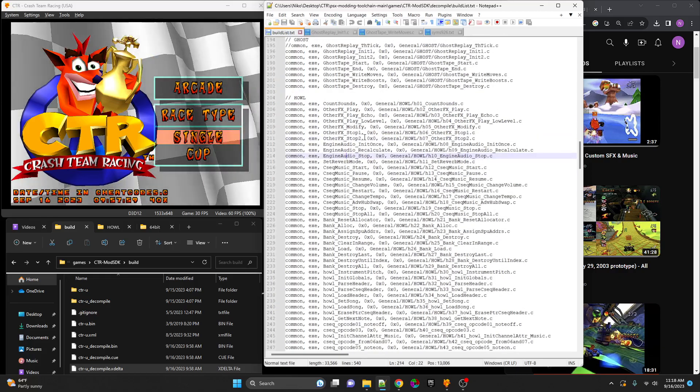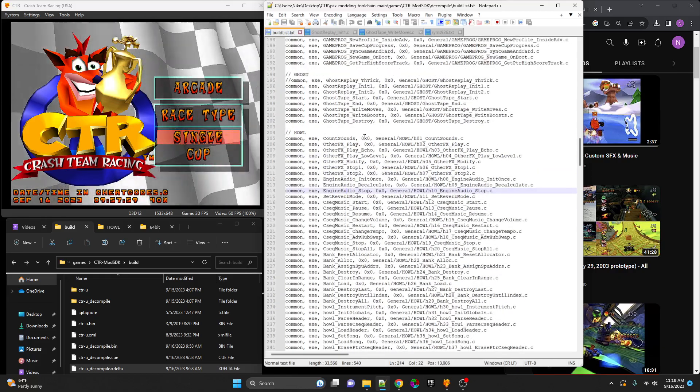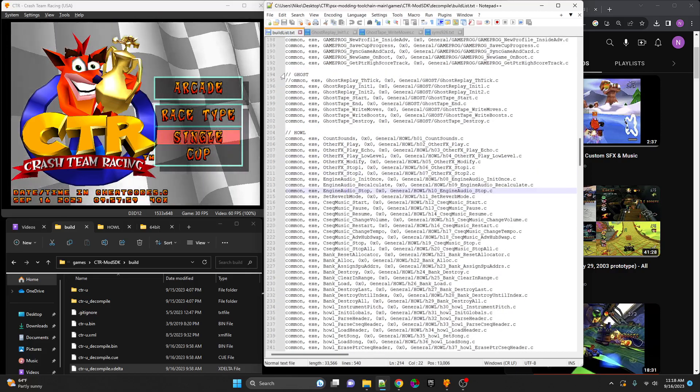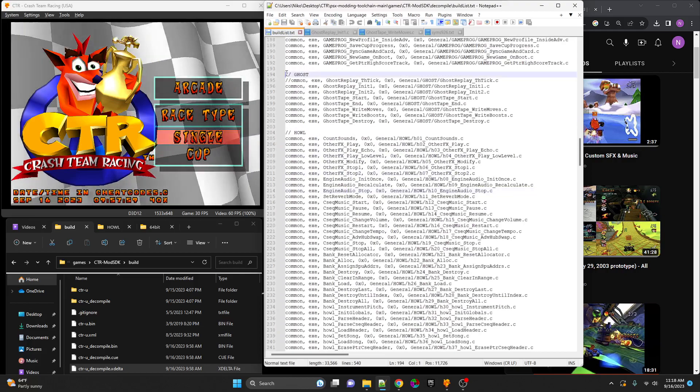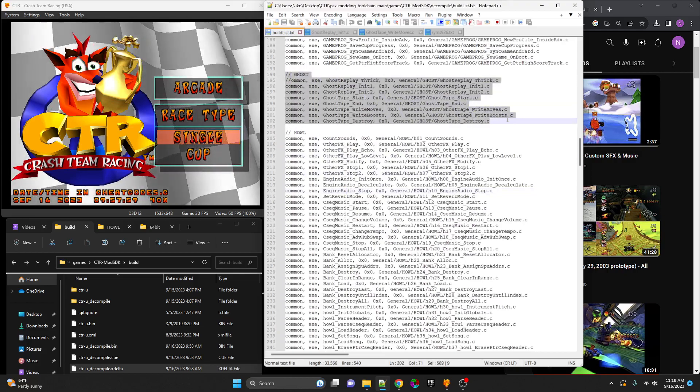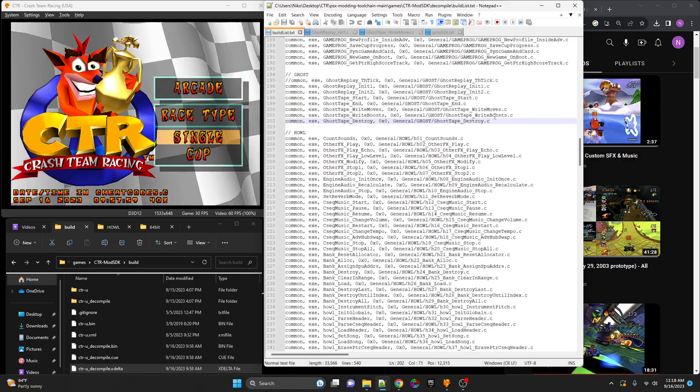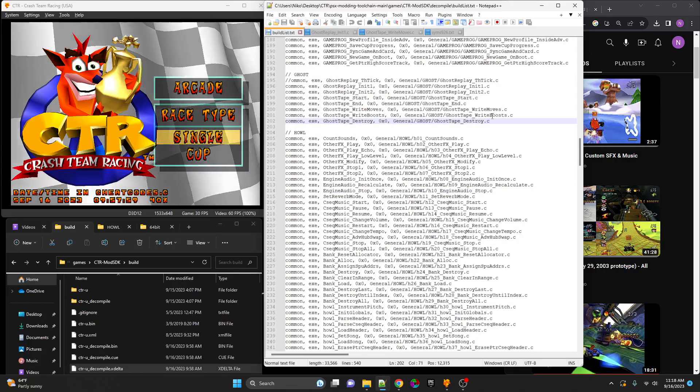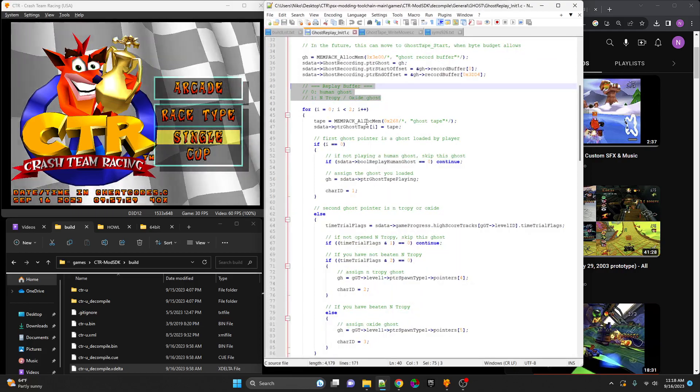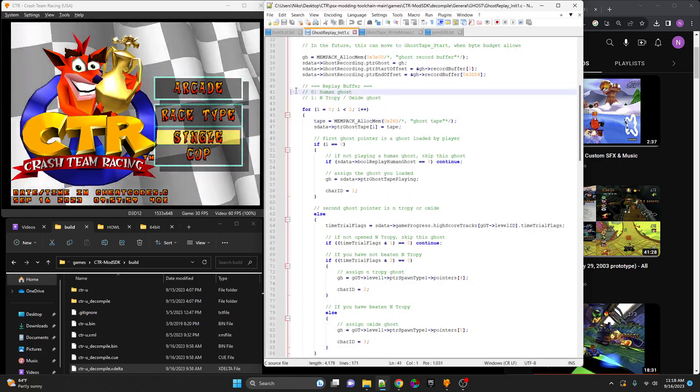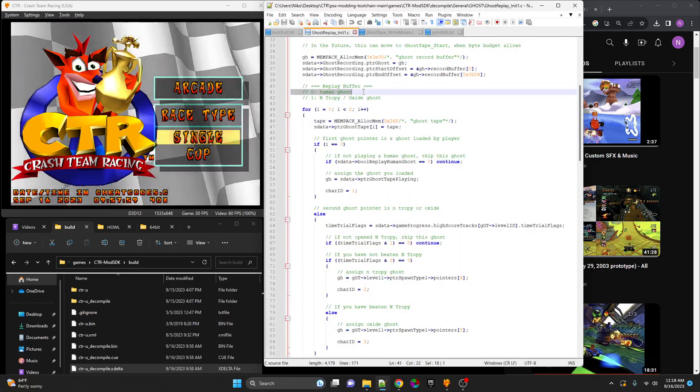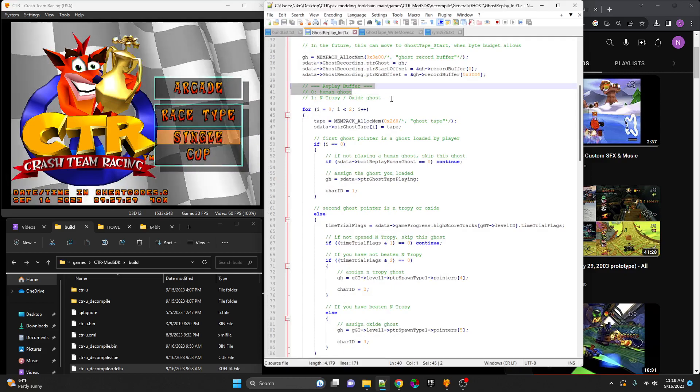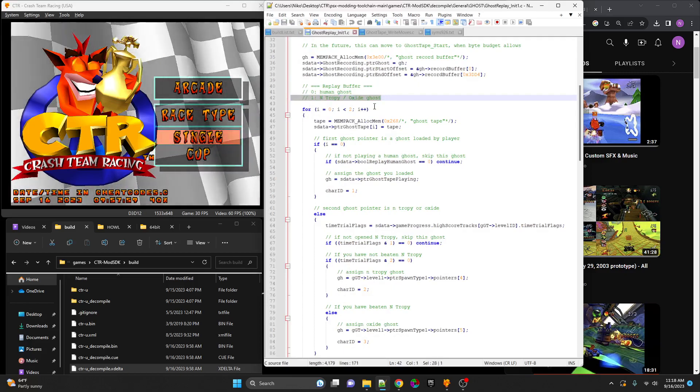Another new section that we've added since the 30% milestone is the ghost section of the code: the loading of the ghosts, recording ghosts, playing ghosts. With this code we have here, initializing a human ghost that a player created, or an Entropy or Oxide ghost.